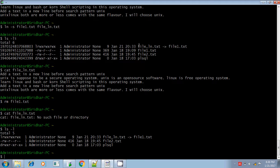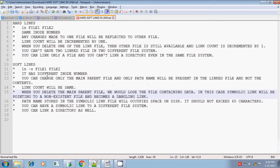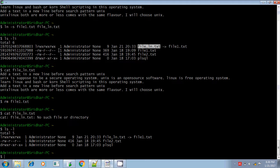If you look at the soft link file, only the path name file1.txt is present in it. If you change the content in the main parent file, then the child will also be affected — reflecting the parent data. The link count remains the same; it is always 1 for soft link, whereas in hard link it is incremented.